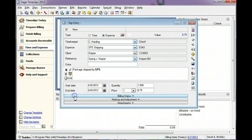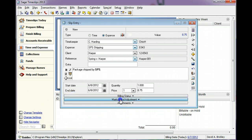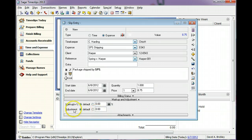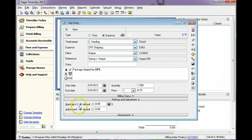You can use slip markups to adjust the slip by a specific percent. In this example, we will markup the shipment by 20%.